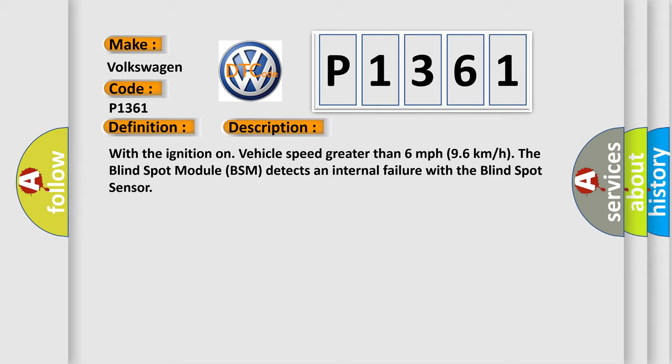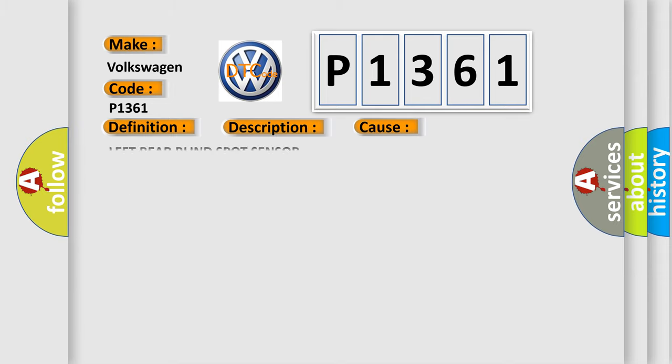This diagnostic error occurs most often in these cases: Left rear blind spot sensor.